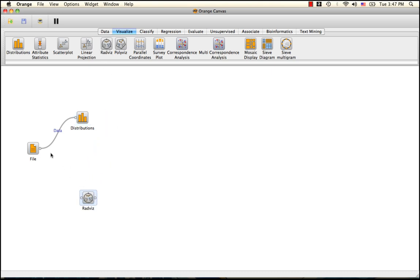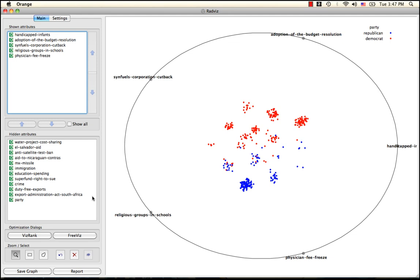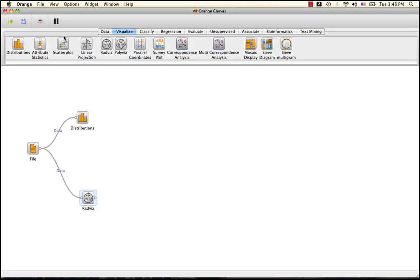We can also use Radviz to get a sense of trends in the data. The plot here indicates that it is possible to predict the class, Democrat or Republican, based on the attributes, and this is what we are going to use logistic regression for.